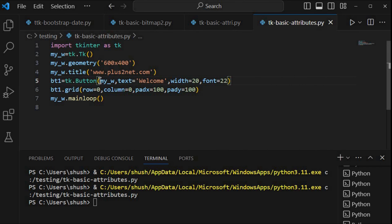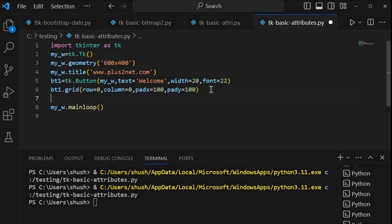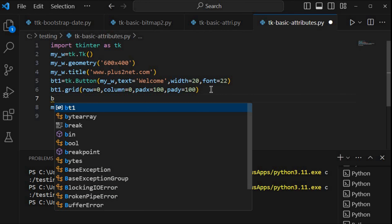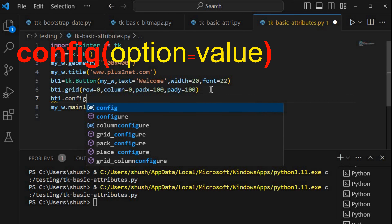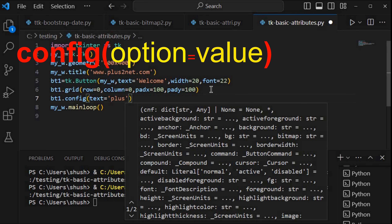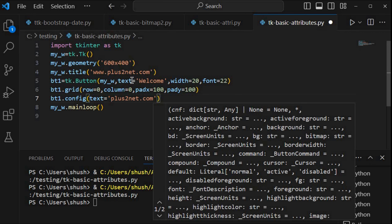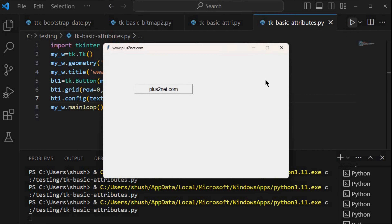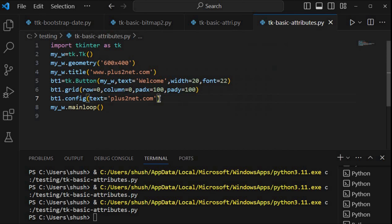Whatever attributes I have set here — these are all the attribute values I have set. Even after doing that, I can still change an attribute. The text says 'Welcome' — let me change this. So what I will do is bt1.config() or configure(). I am saying change the text attribute and give it a different value like a site name. It will start with 'Welcome' but immediately switch to the new value because that is the next line.